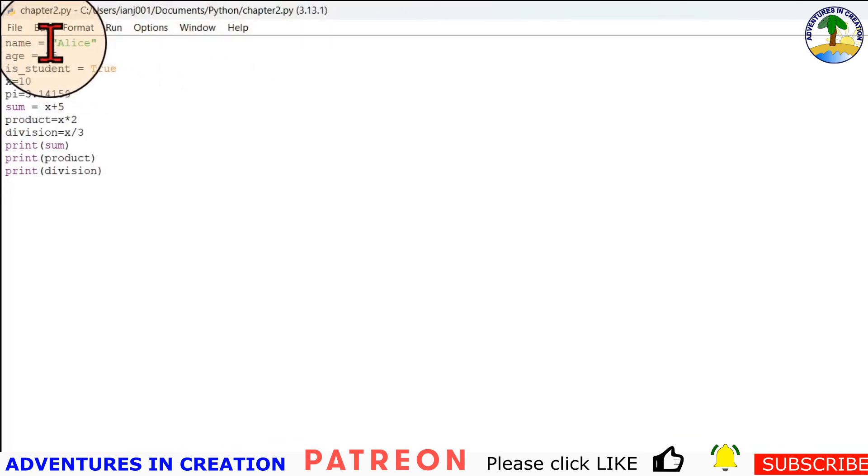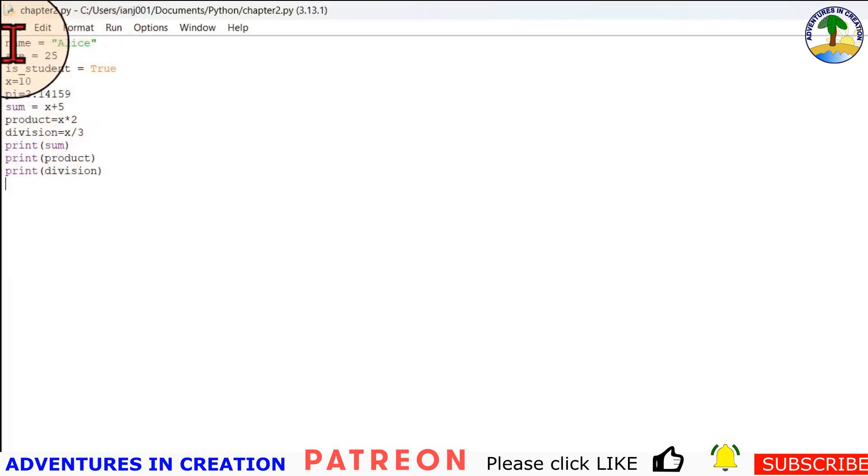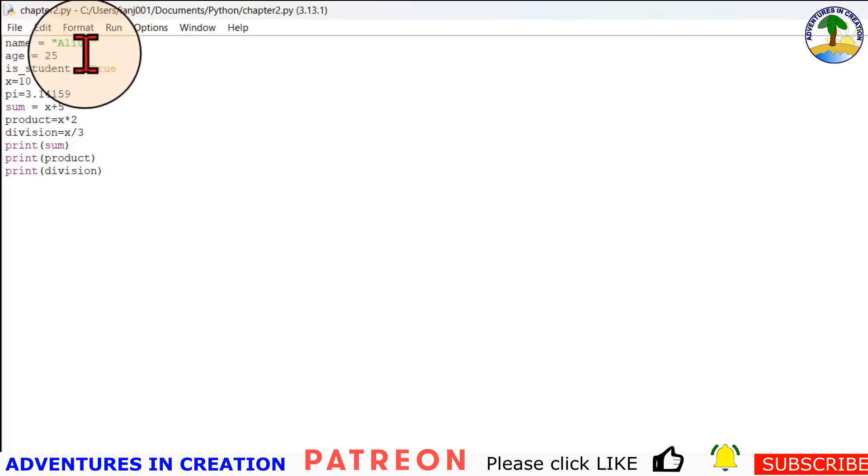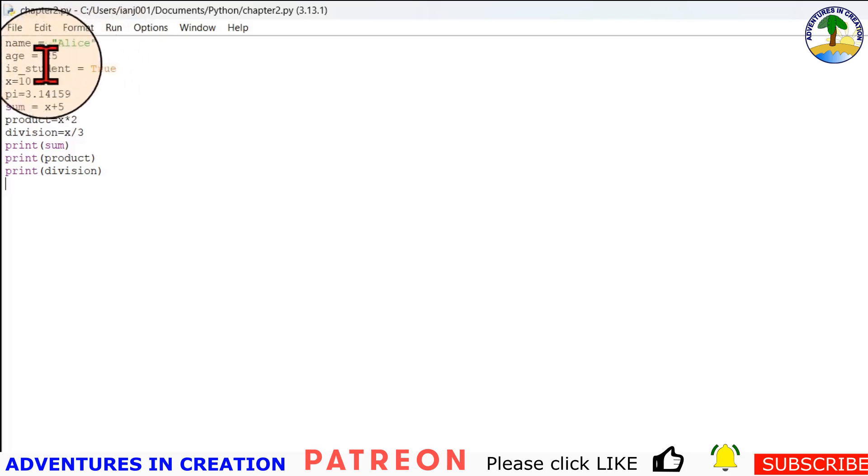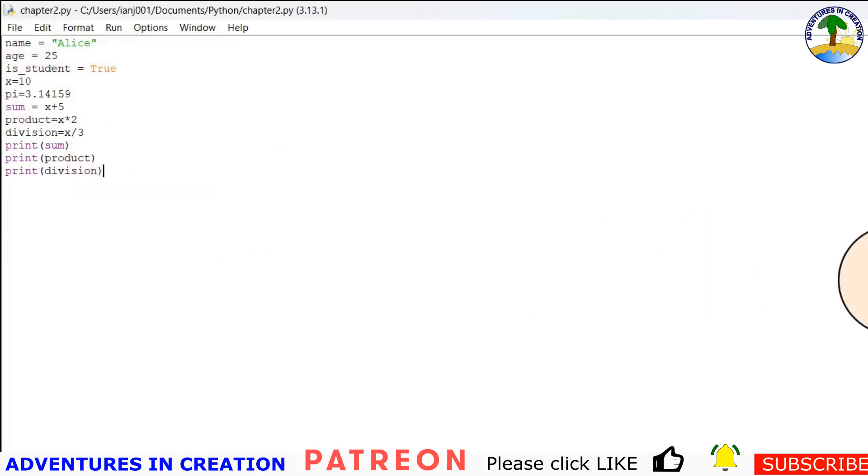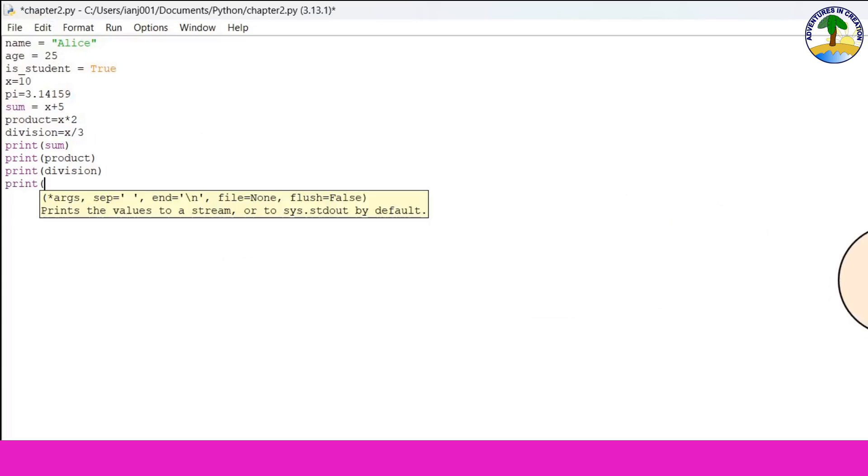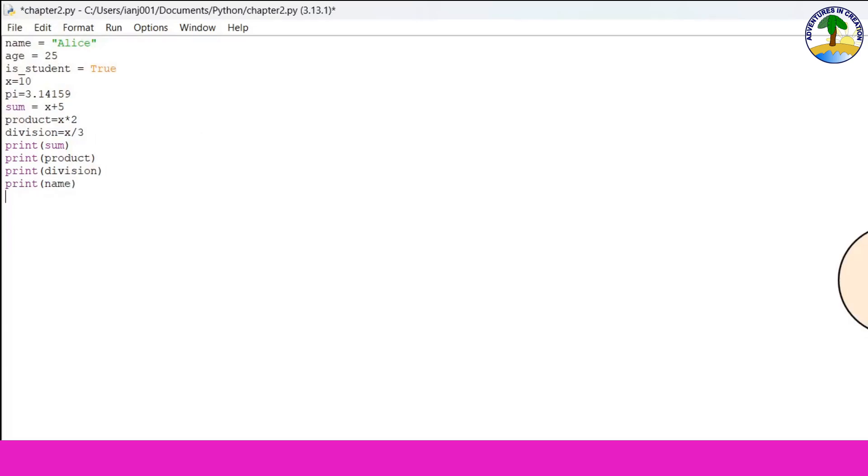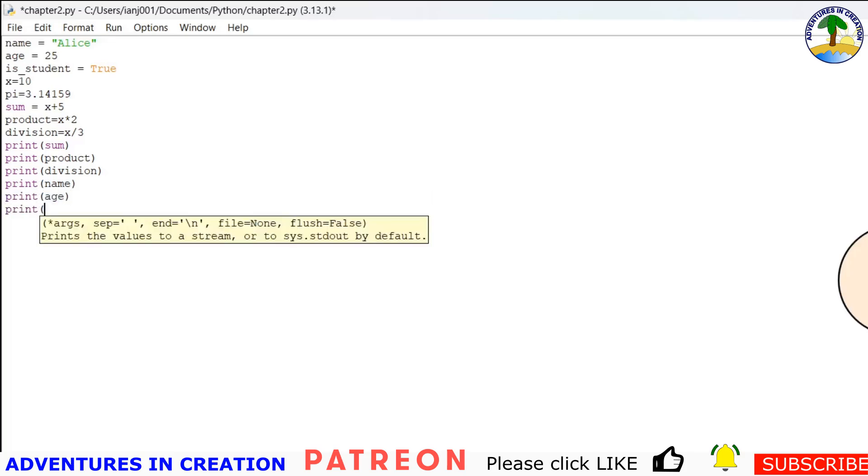Now one thing to note is that the program just basically is running down the list here, so it did create a variable called name with the value of alice, and age with the value of 25, and is_student with the value of true. And we can test that. So I'll say print name, print age, print is_student.